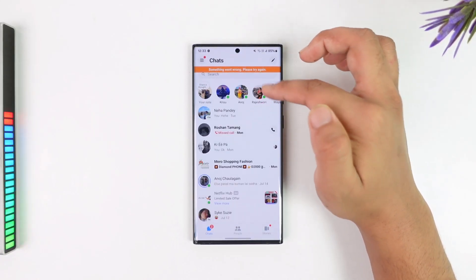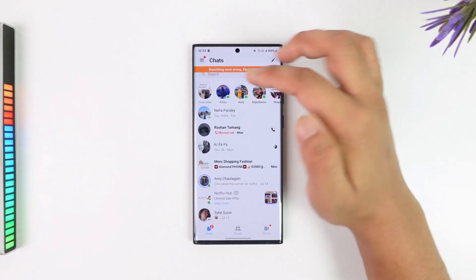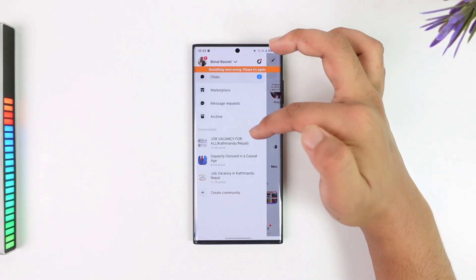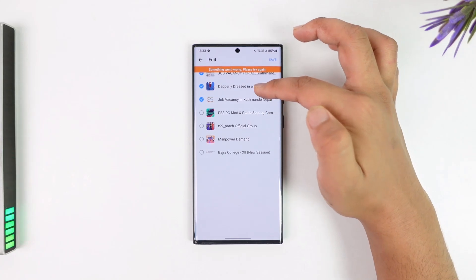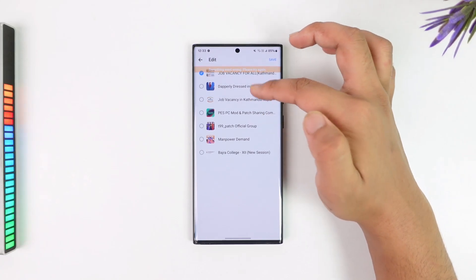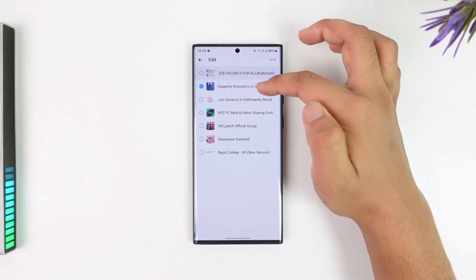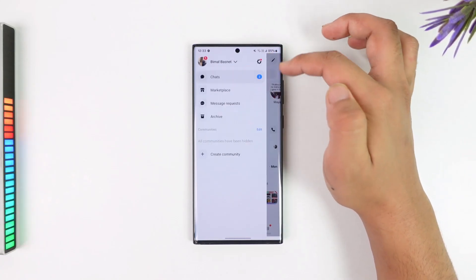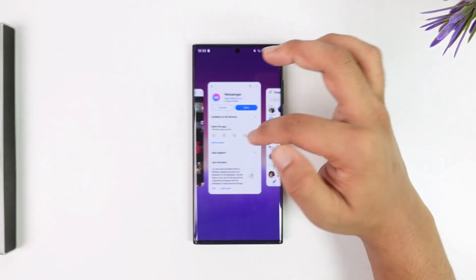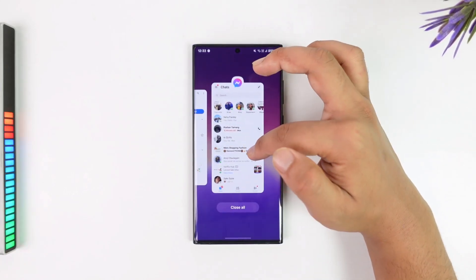Next time it will show up. But what you want to do is tap on Edit, uncheck any communities that you don't want to see, and tap the Save option to hide them.